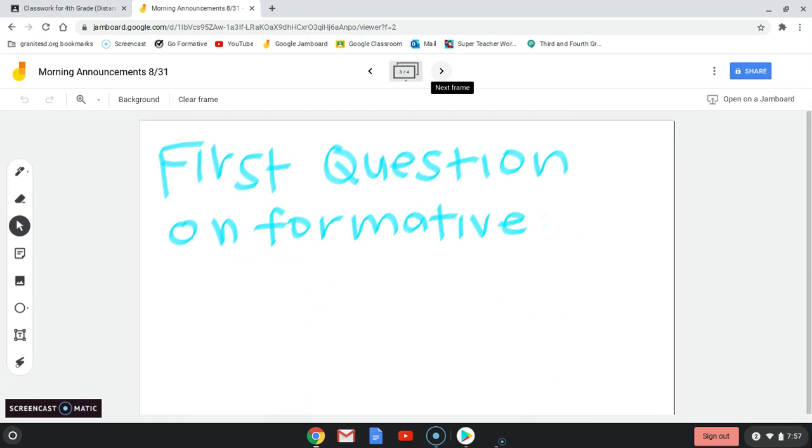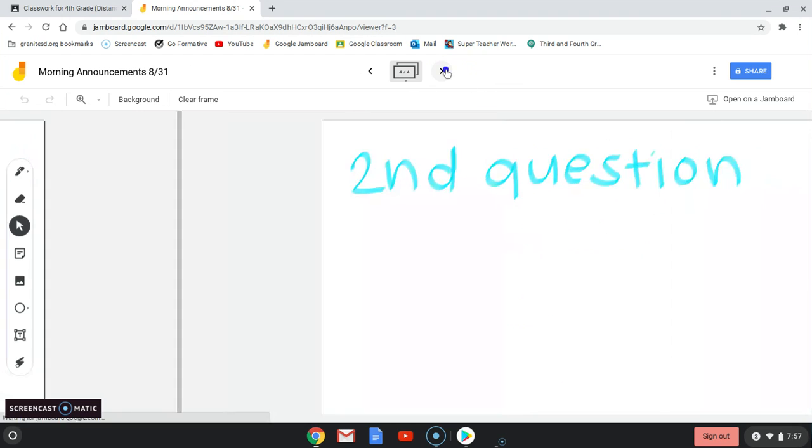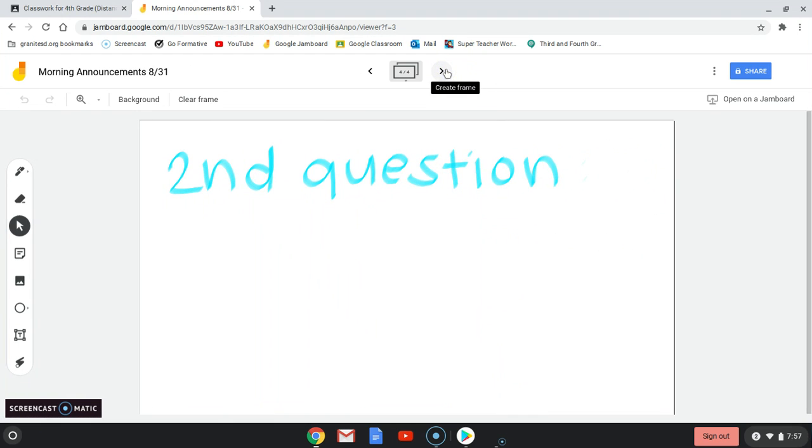The first question on Formative I want you to answer is who did the morning announcements, and the second question is how was your first week of school. Thanks, that's all for today.